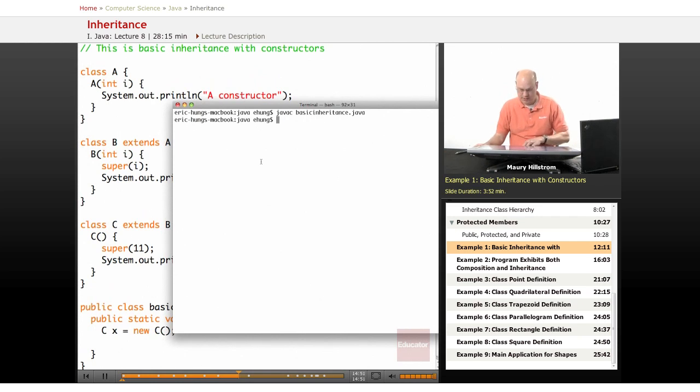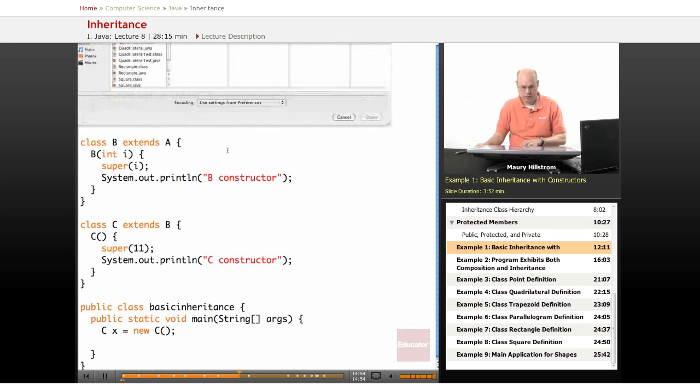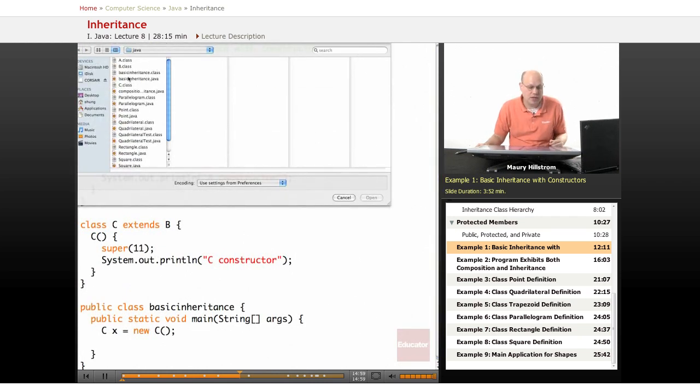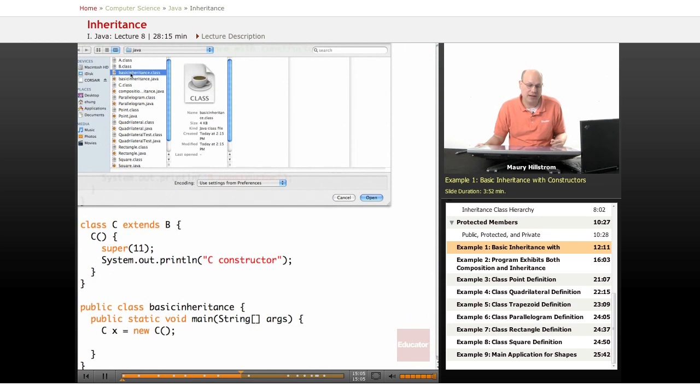Now before we run this, let's go back to our text editor here. Look at what has happened. We started with just the basic inheritance.java file. When I compiled the code, the basic inheritance.class file came up.